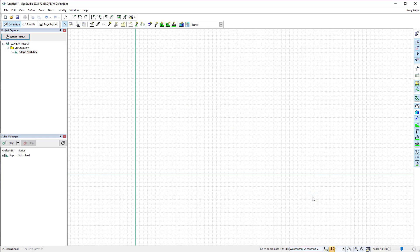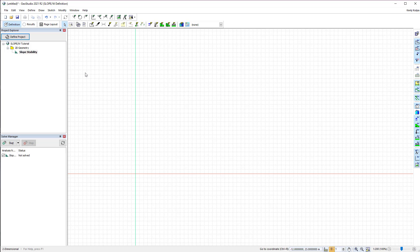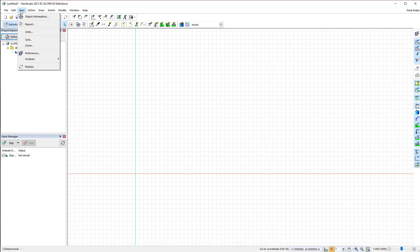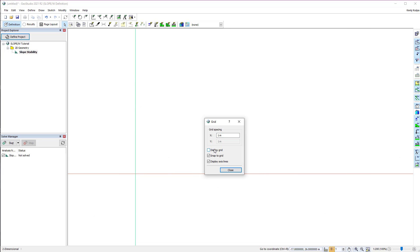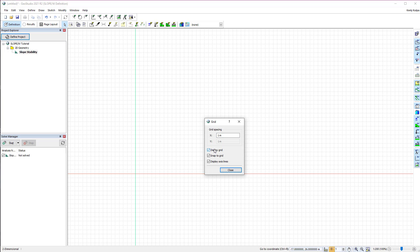We are currently in the definition view of our analysis. The red and green lines in the model space represent the X and Y axes respectively, and the grid is activated. Both of these may be turned off by going to View Grid. The Grid Spacing and Snap to Grid option may also be modified here.